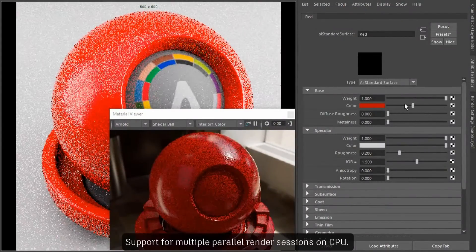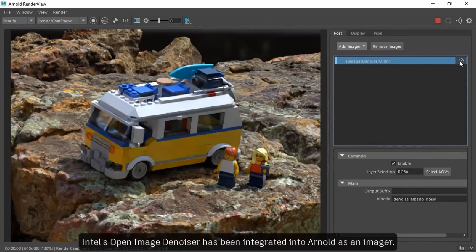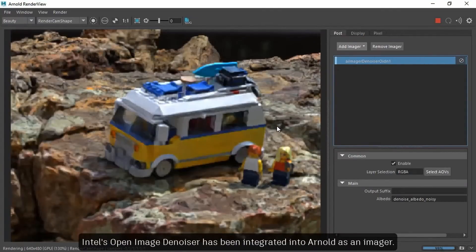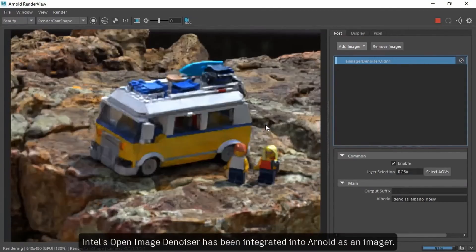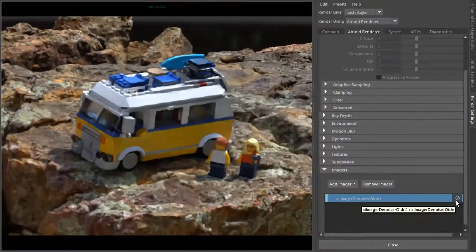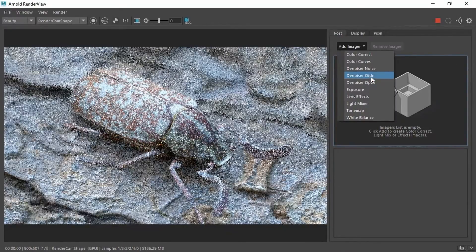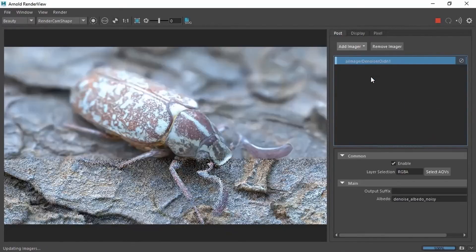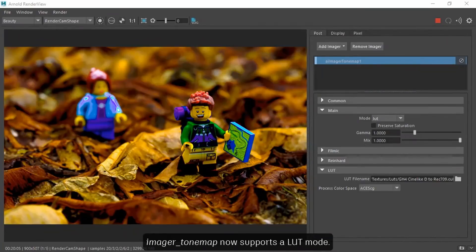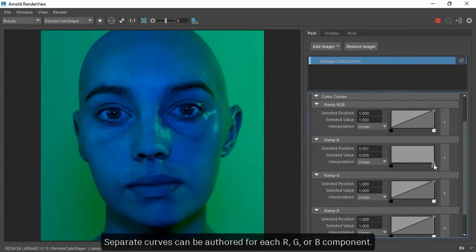On the new features we have the introduction of Open Image Denoiser Imager, the Intel AI accelerated denoiser that runs on CPU, and in my opinion gives way better results than OptiX. There has been general improvements on the quality of the denoiser also on OptiX. As well, now we have LUTs mapping on Arnold, and Imager color curve for individual RGB controls on your images.